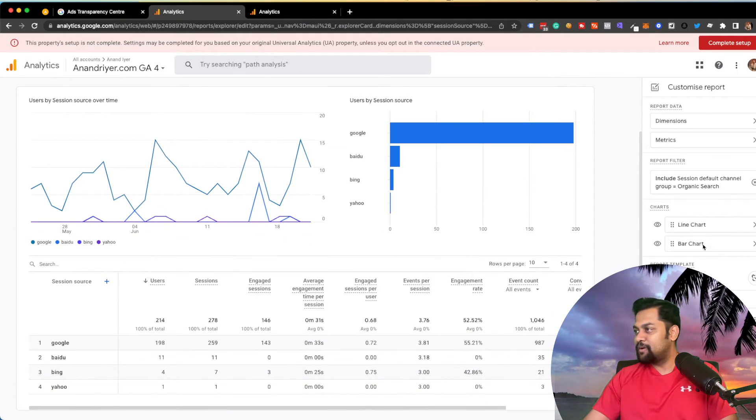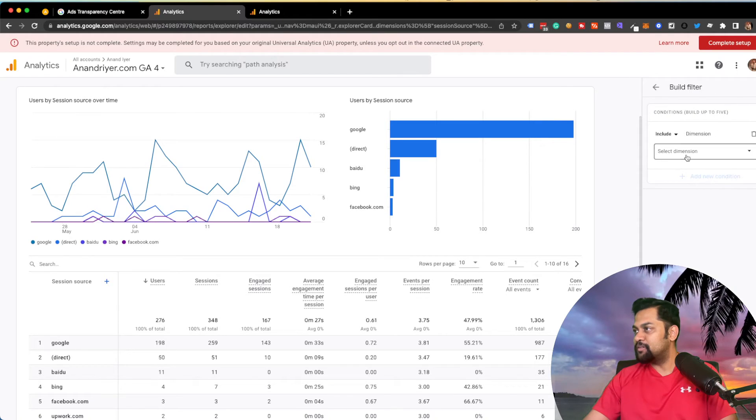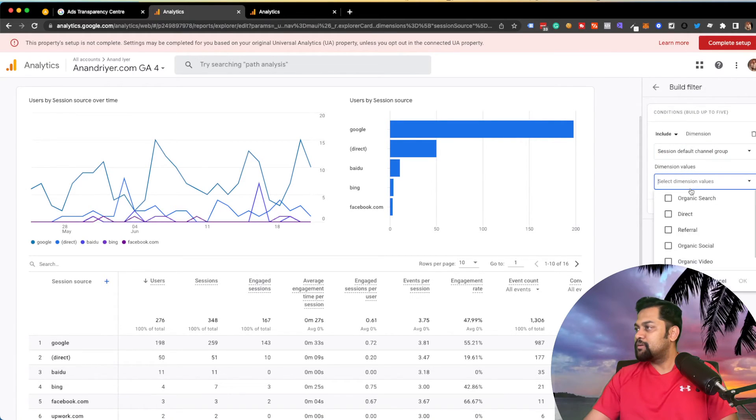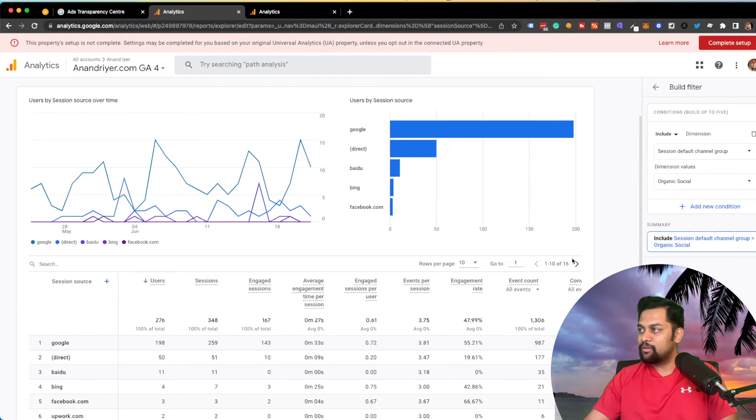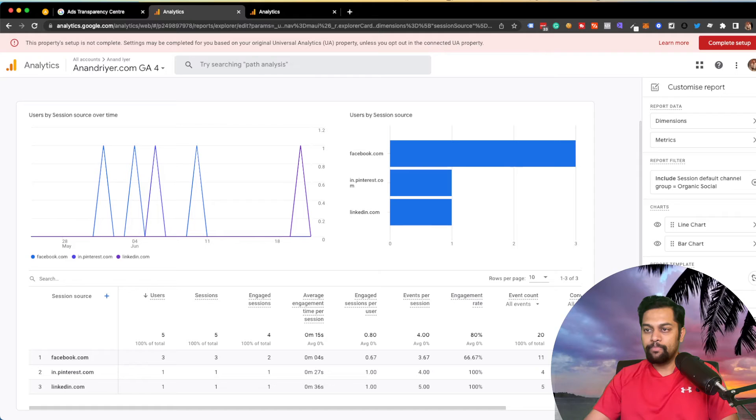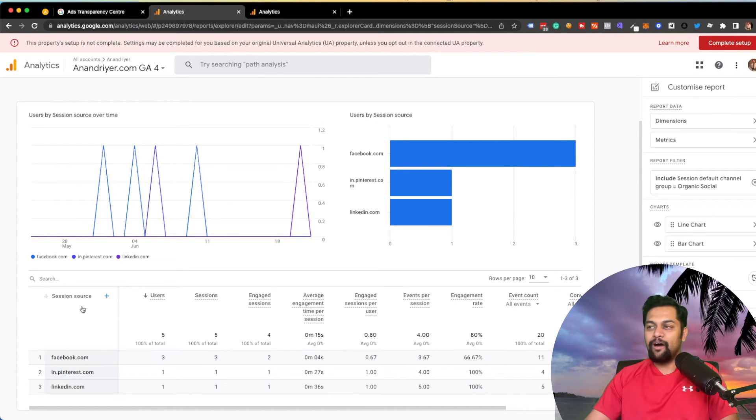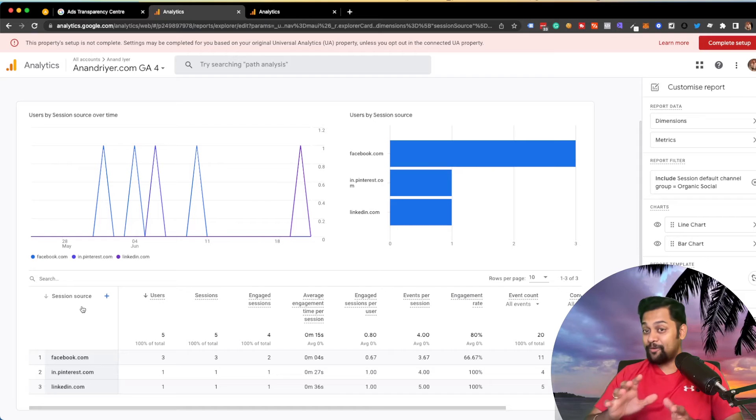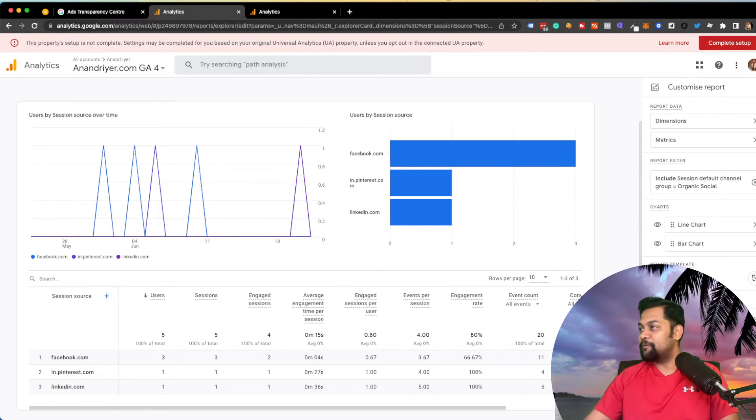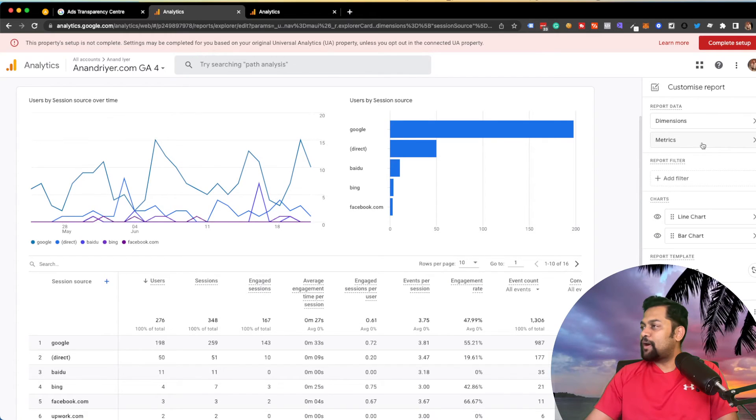Let's say you want to filter it down. I'm going to set a different filter just in case. And I'm going to select organic social. Let's see if it works and hit apply. Boom. Look at that. Now, let's say you're running a lot of social media campaign, organic one. Then you will get to see this one over here.